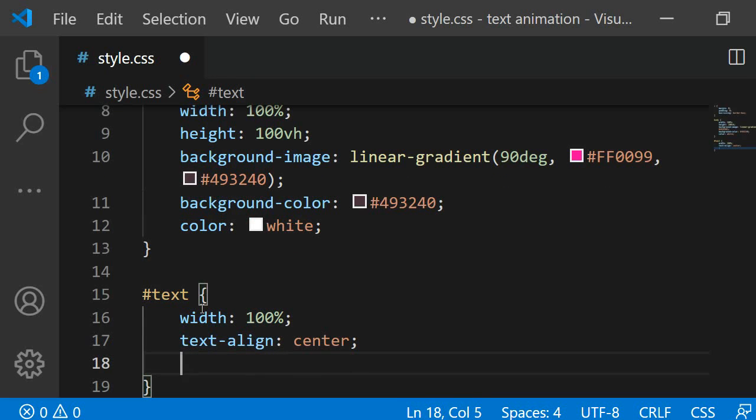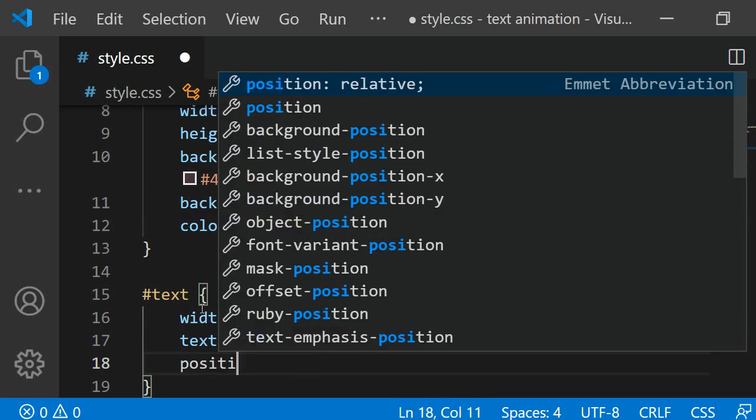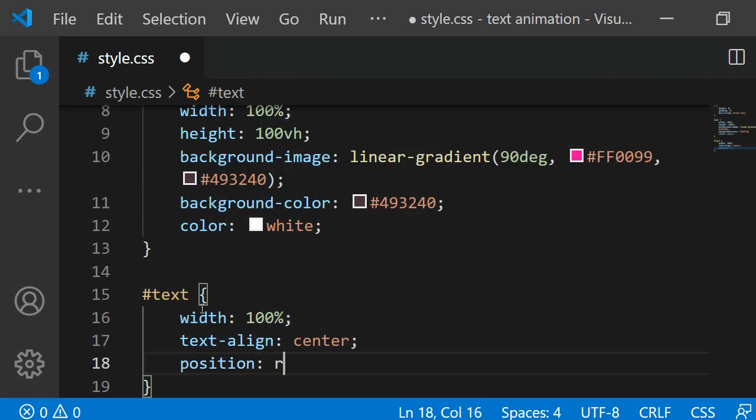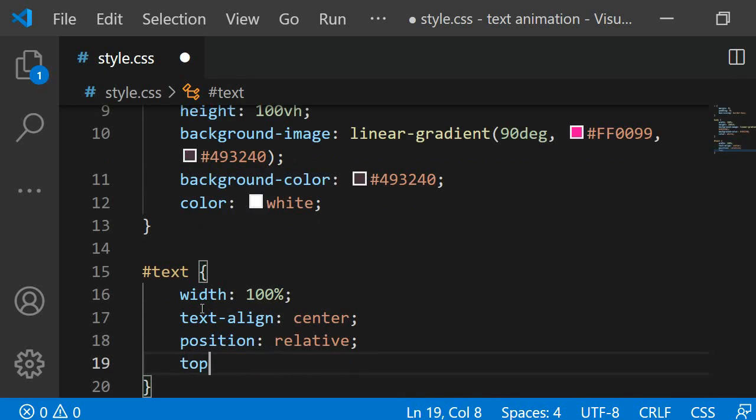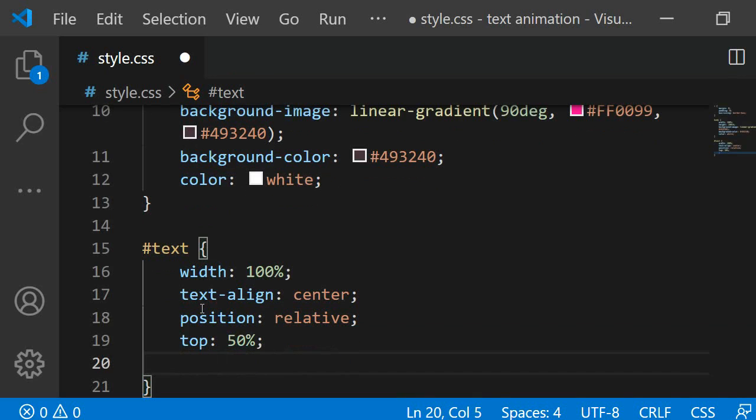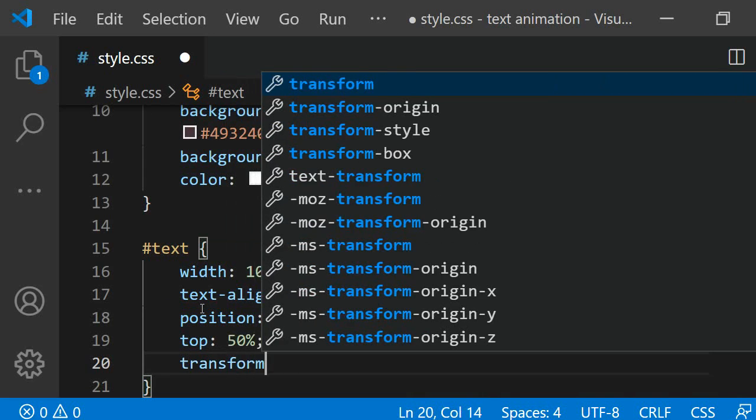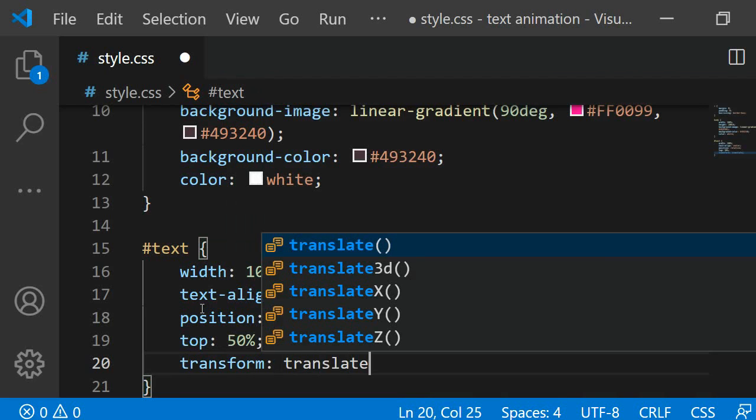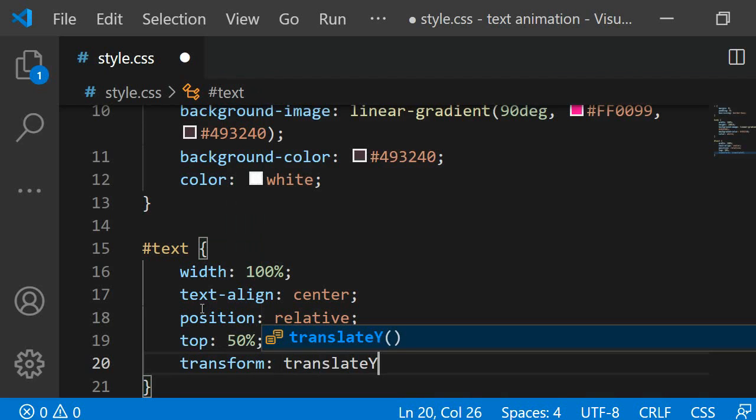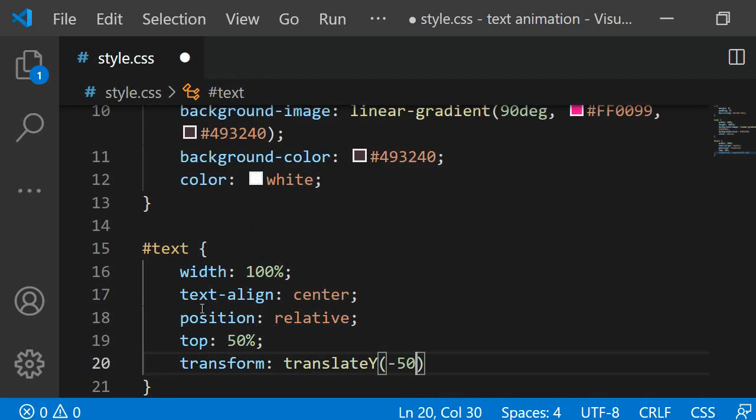To center it vertically I am giving the div a position of relative. This enables me to position it relatively to its current position. I want to move it down 50% of the page's height from the top. For this I am using top and I am setting it equal to 50%. Then I am adding transform translate y minus 50%. By adding this I can ensure that the text will be positioned exactly in the center of the page.